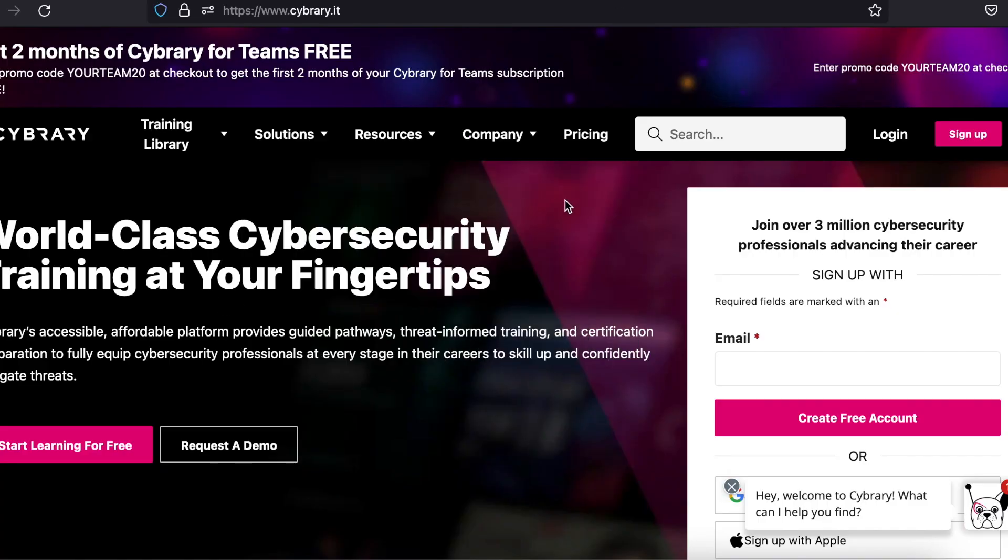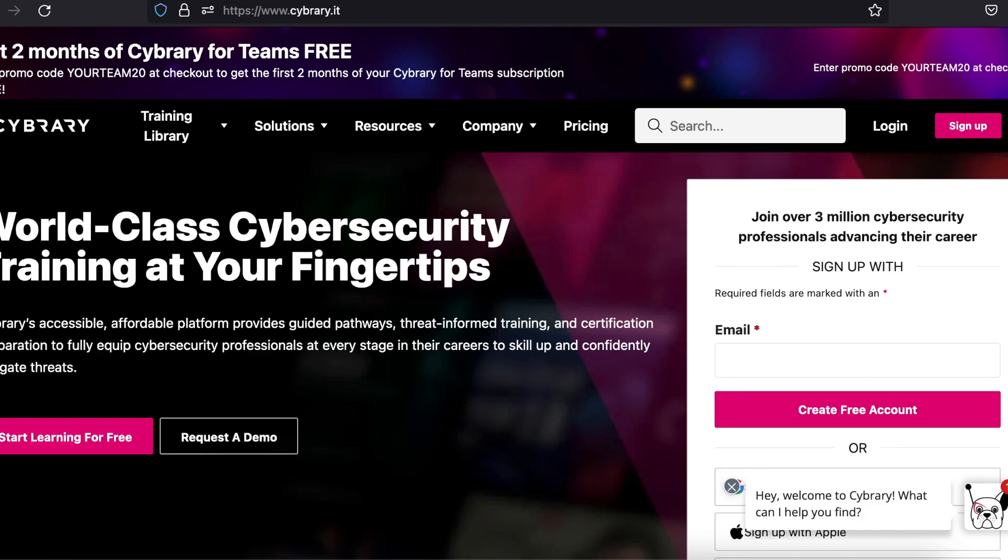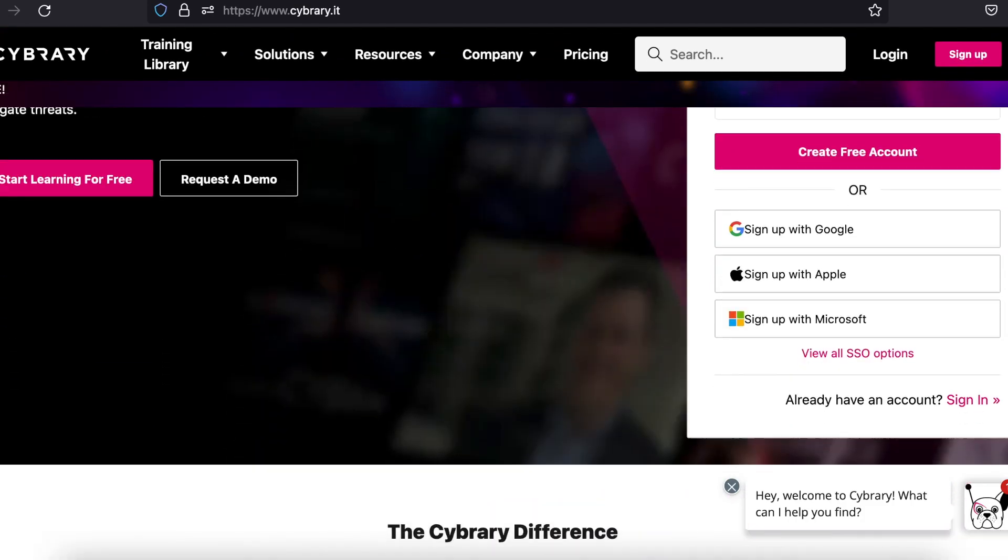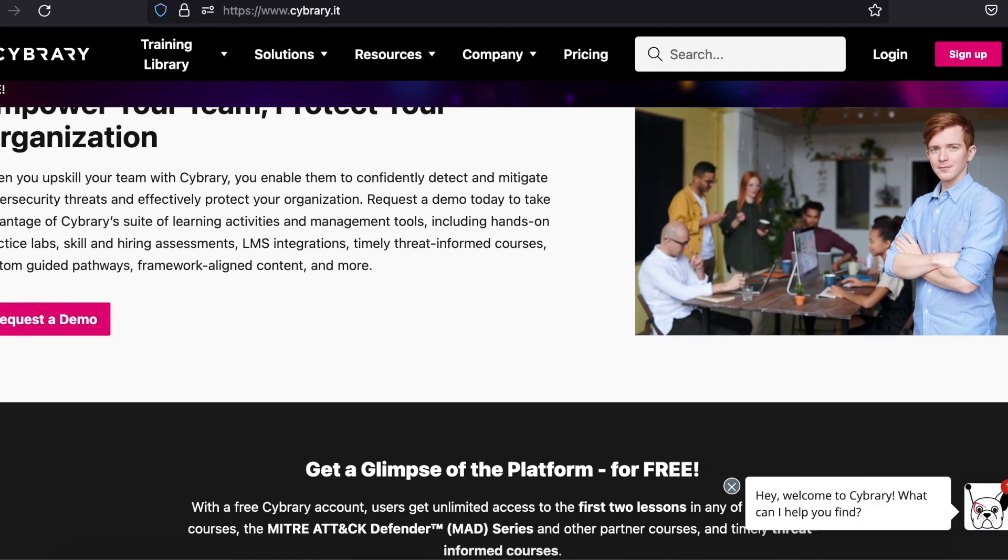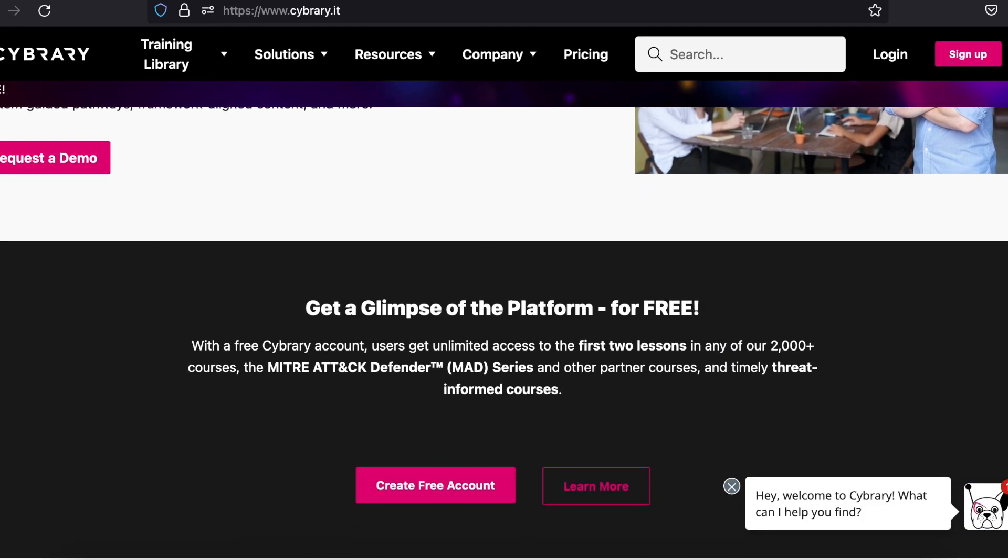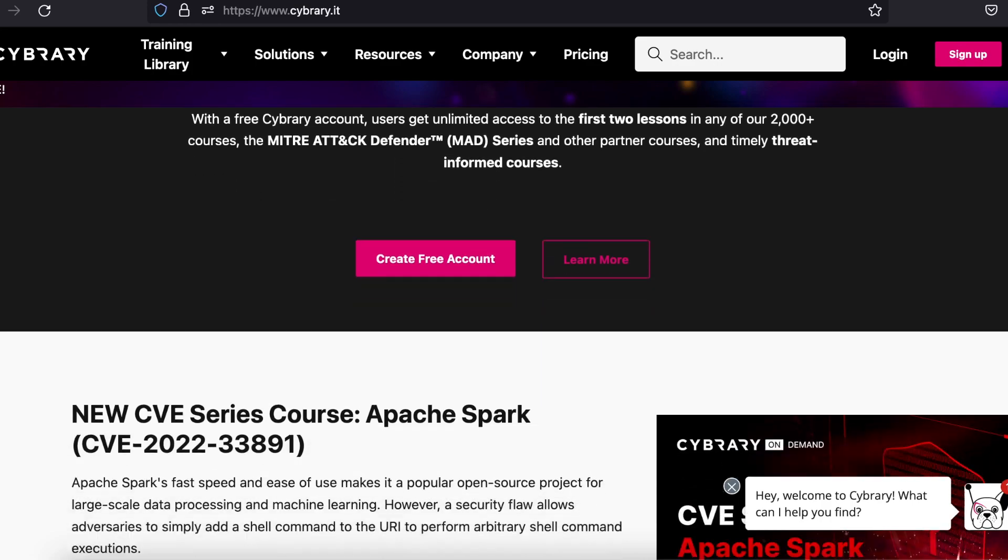Cyberary is by far the best resource in terms of courses. There are about a dozen career track learning paths.